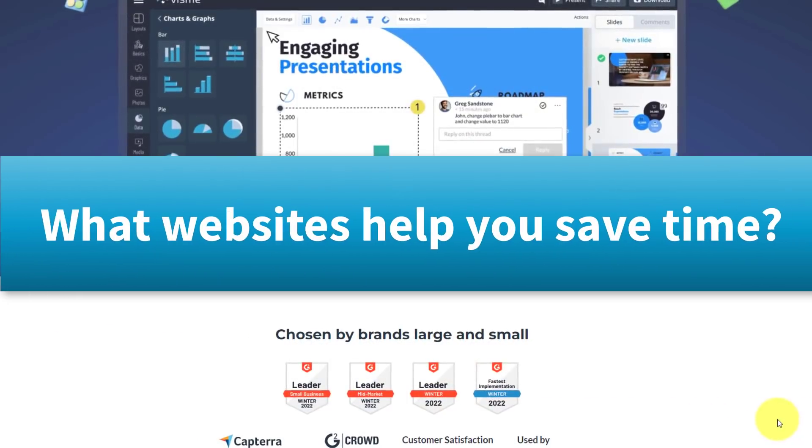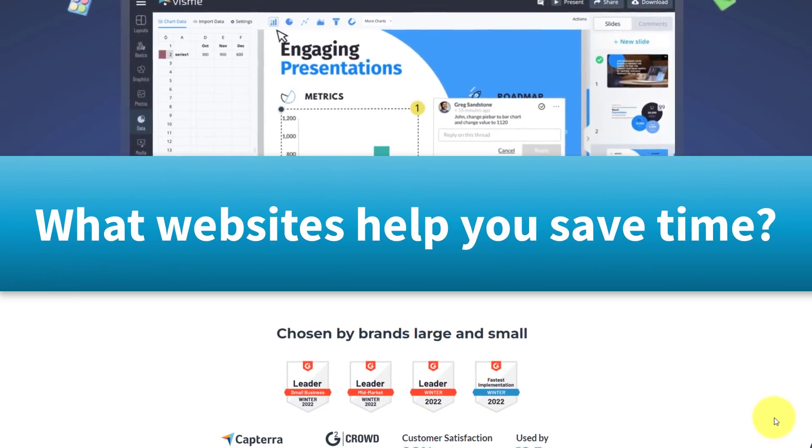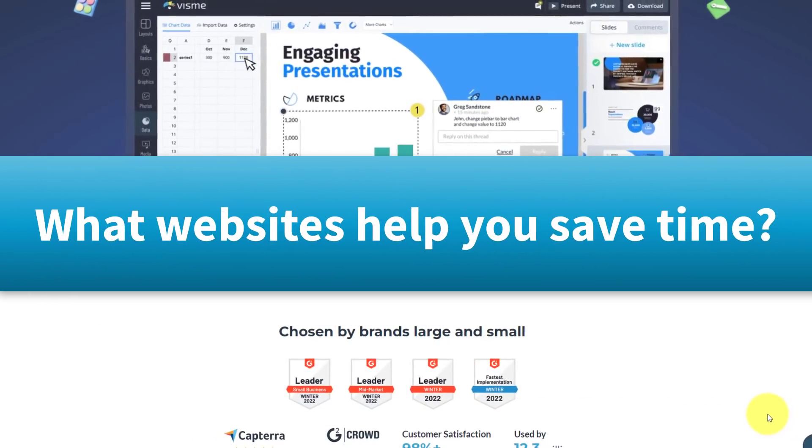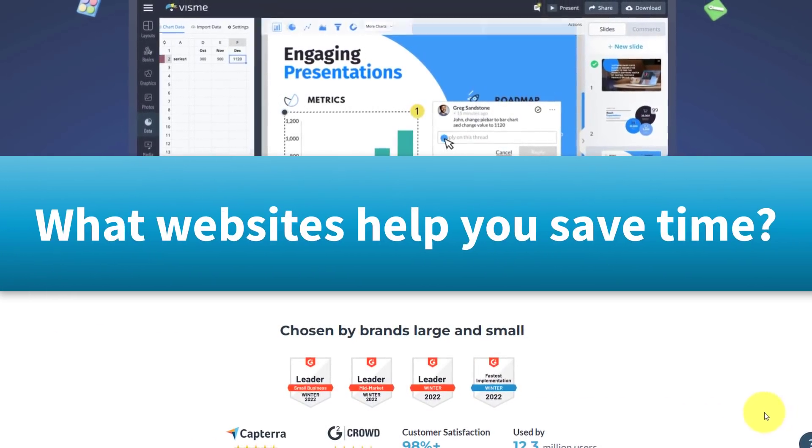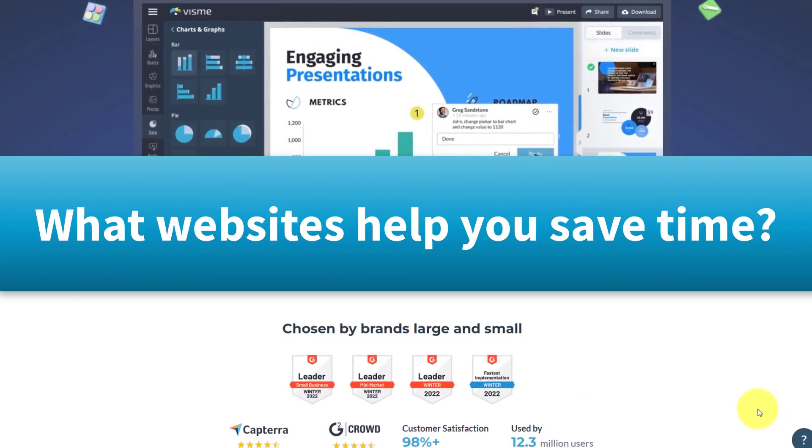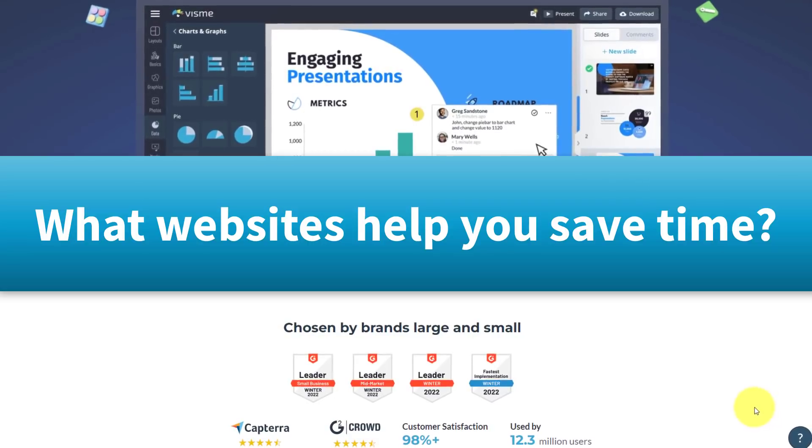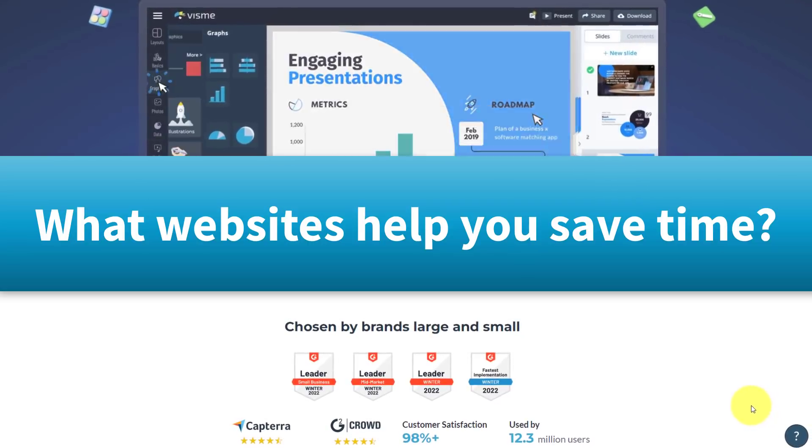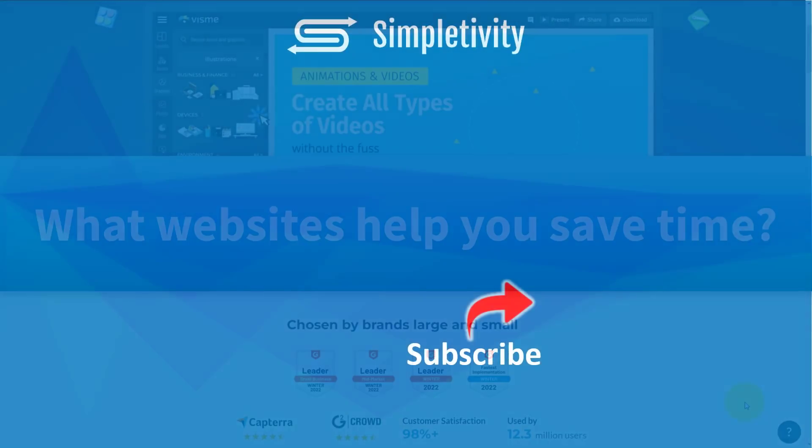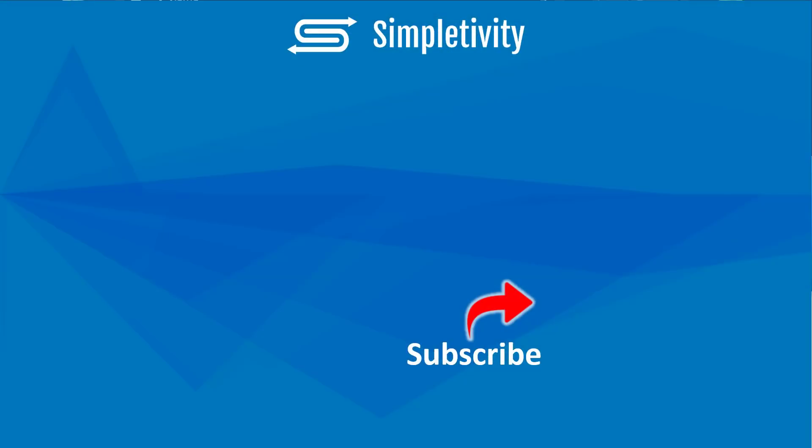Now, of course, I'd love to hear from you next. What are some of the websites that help you look amazing and save time online? Be sure to let me know in the comments down below. And if you enjoyed this video, you might also enjoy these videos as well. Remember, being productive does not need to be difficult. In fact, it's very simple.